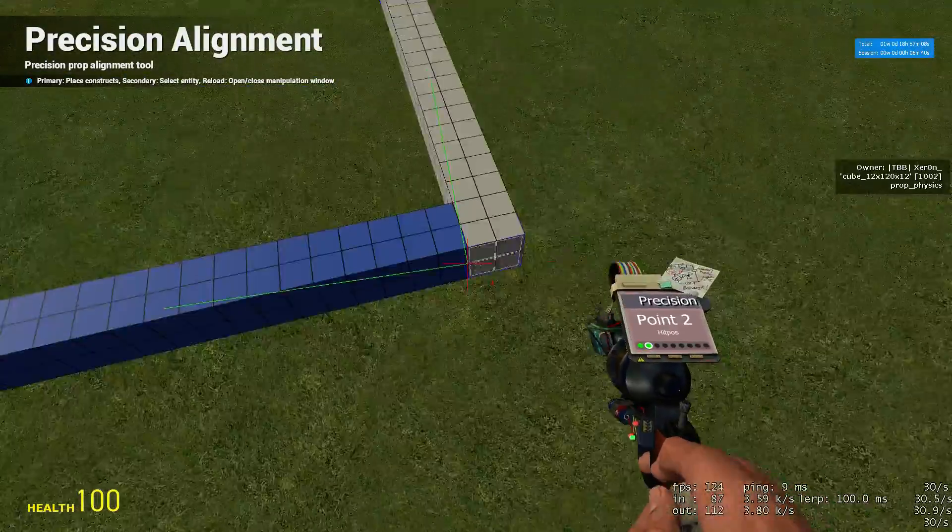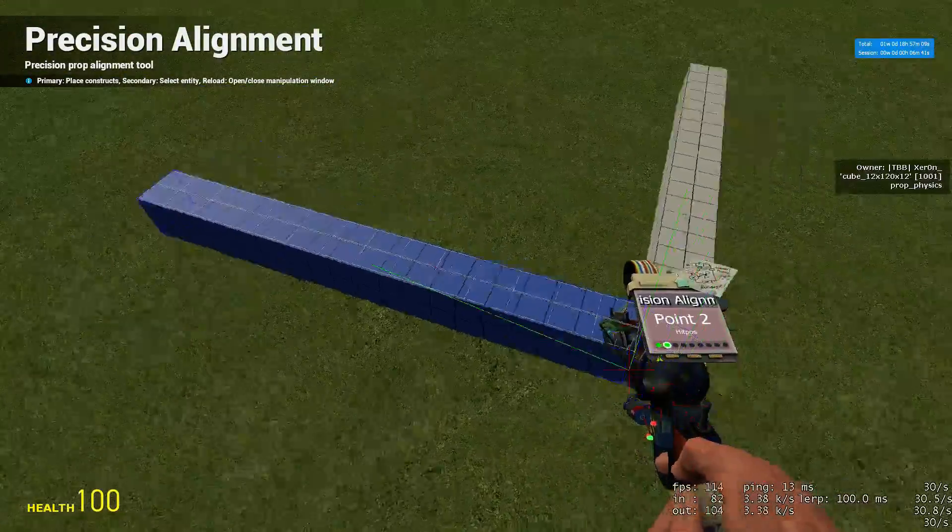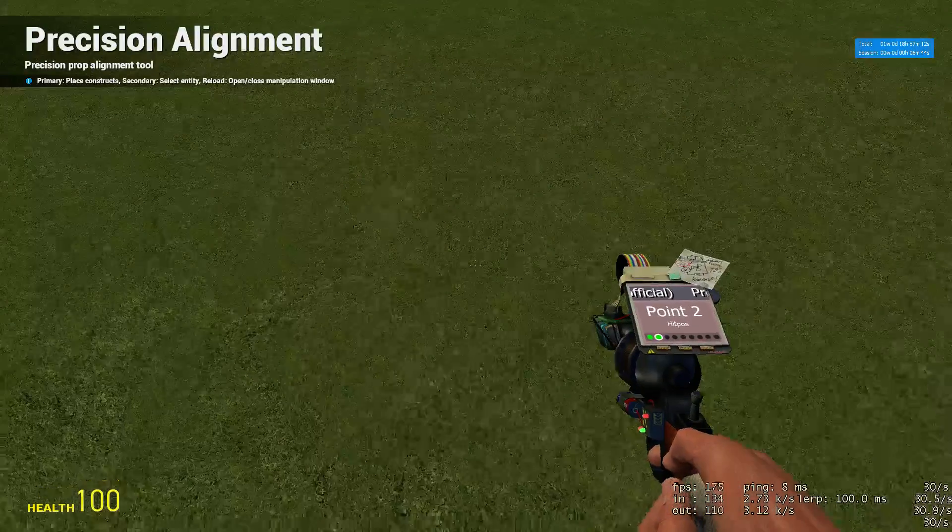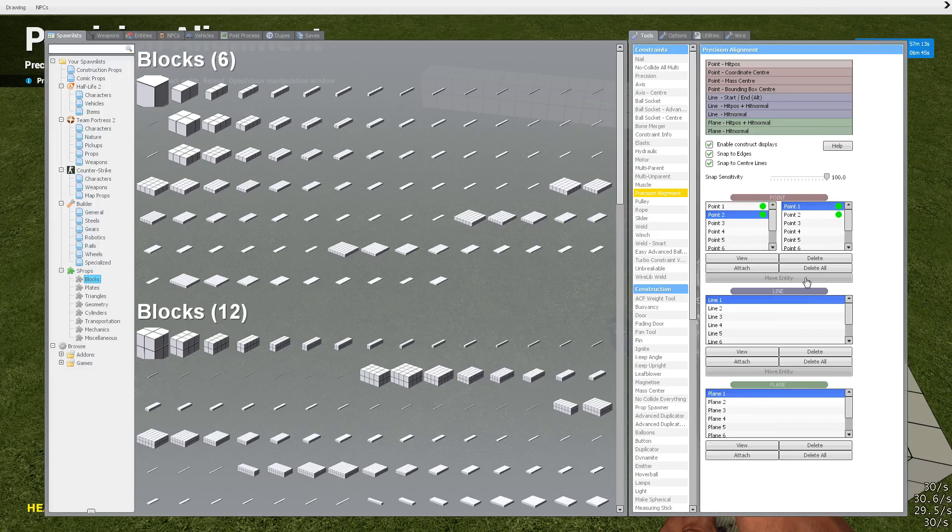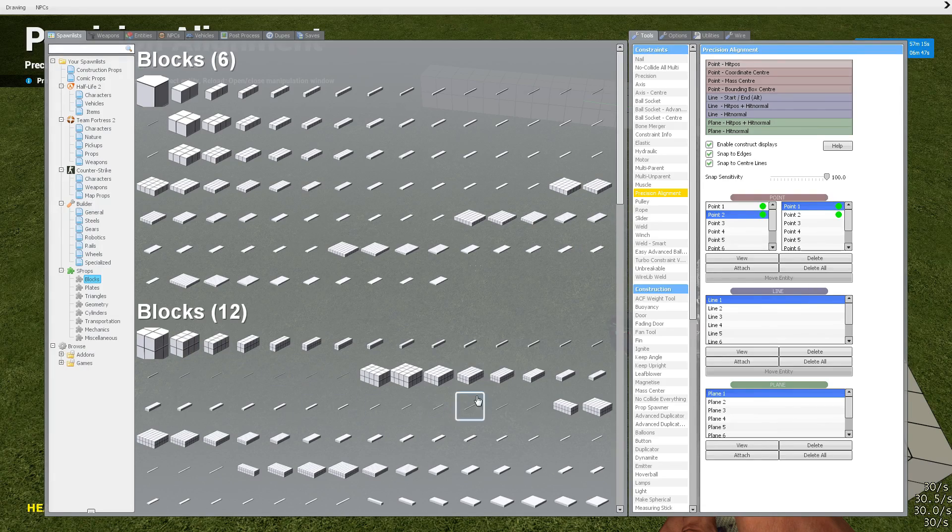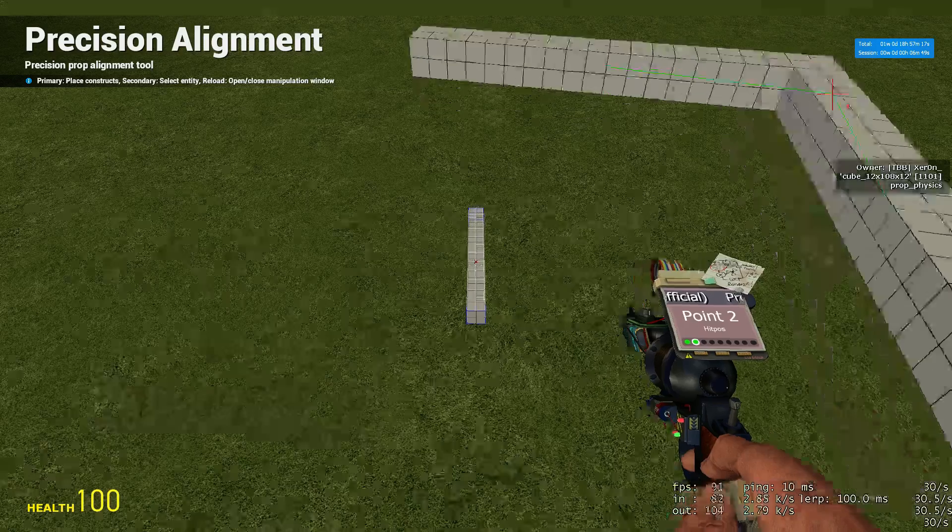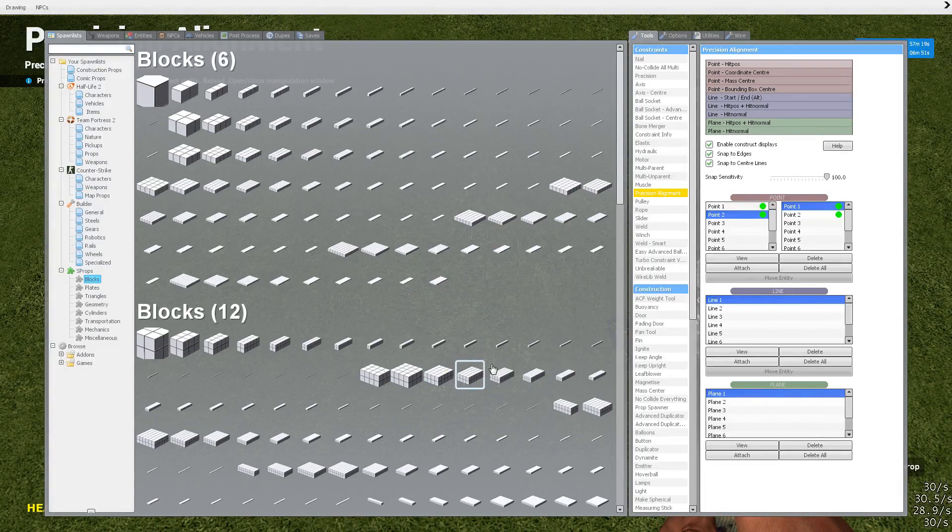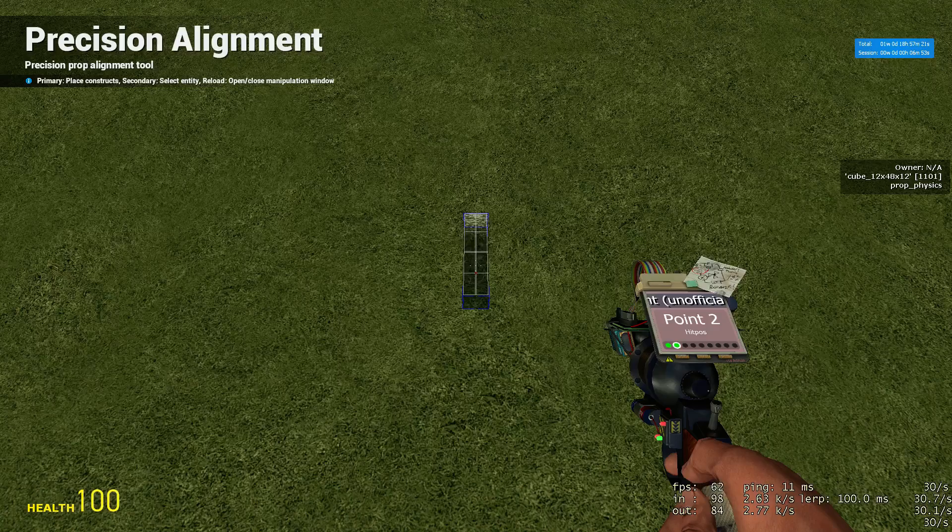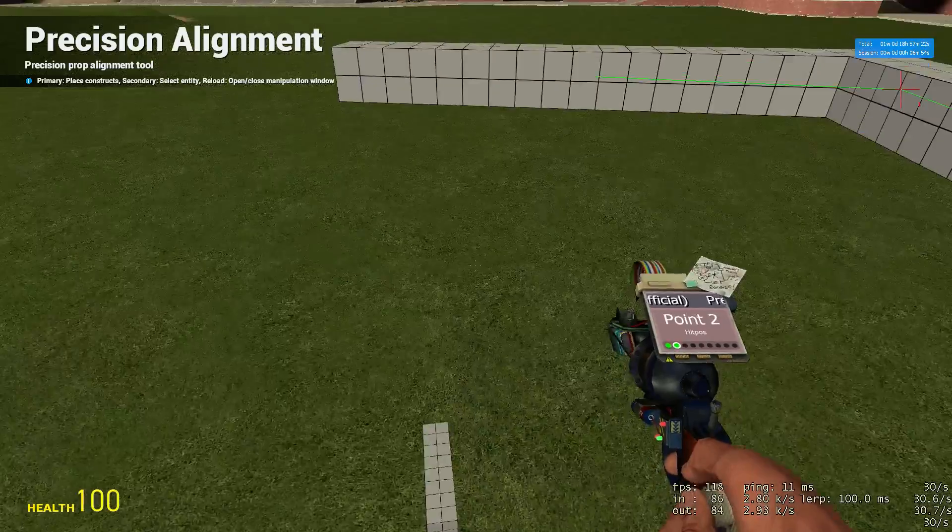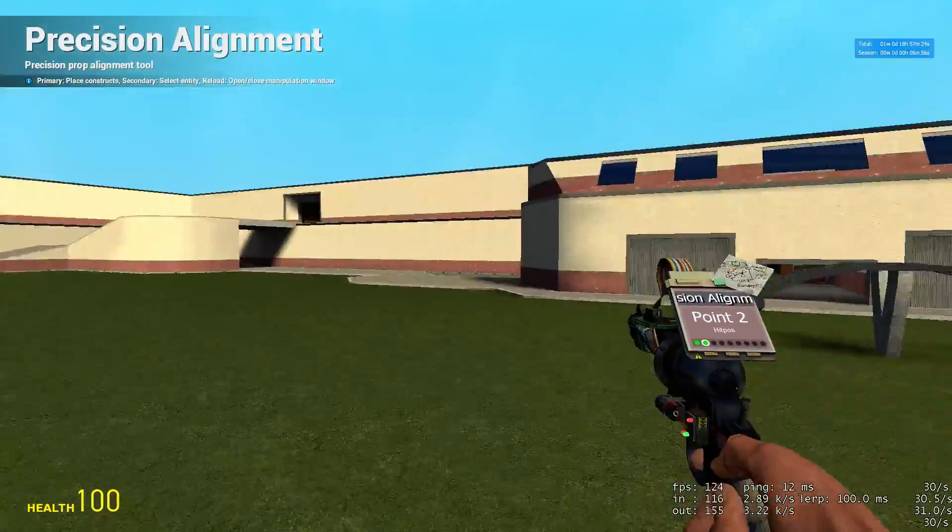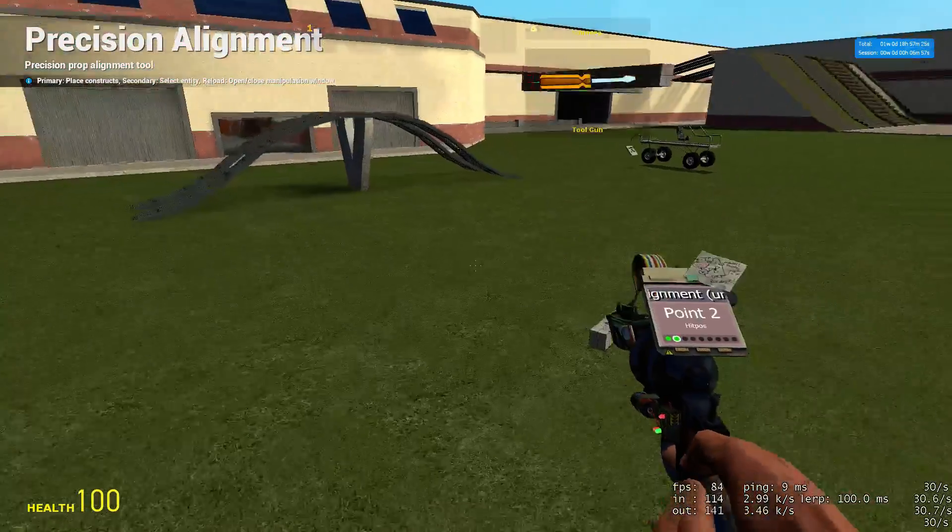Now, if you want to get rid of that blue prop, all you do is you right-click on the world and it deselects it. So let's try something else. What size was that? Oh, that'll work.